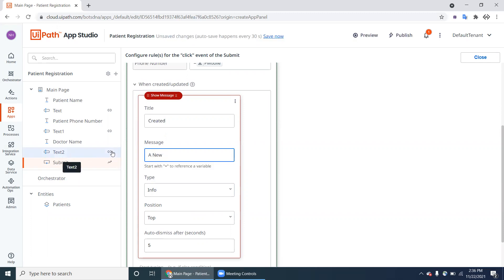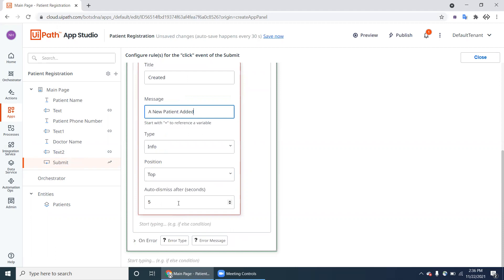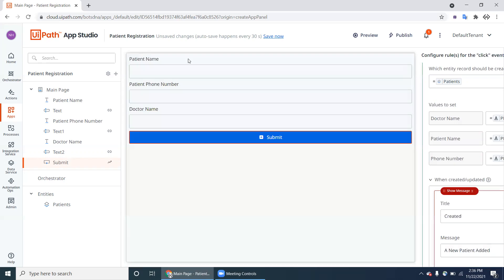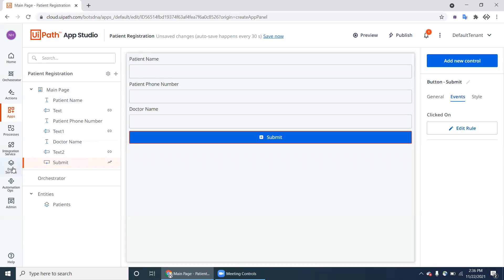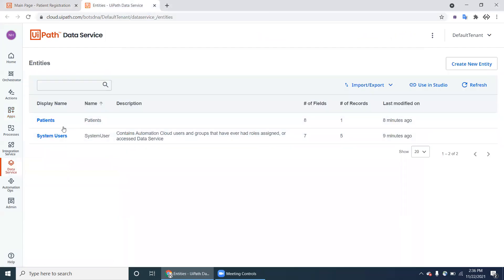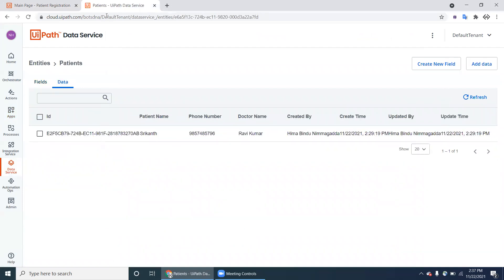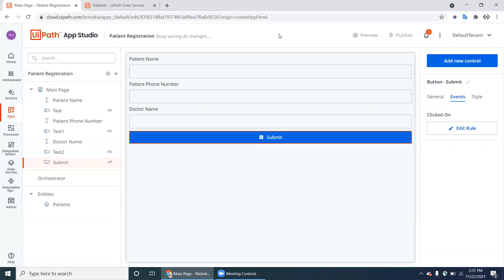After the record is created, show a message box with the title 'Created' — like a message box saying 'New Patient Added'. Set it as an information box at the top that disappears automatically after five seconds. The project is now done. Open Data Service alongside the app to see what happens.